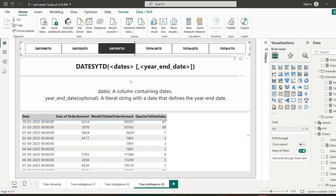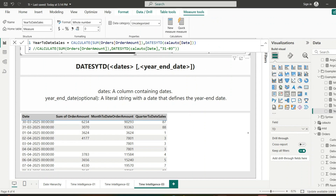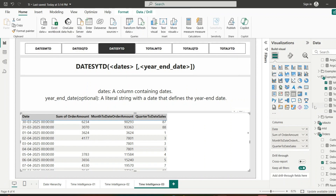Similarly, DATESYTD returns a table with dates from the start of the year to the last date in the current filter context. This function accepts the dates argument and also an optional year-end-date argument, where we can specify a custom year-end date. I've created a similar measure that calculates the sum of orders amount using DATESYTD.